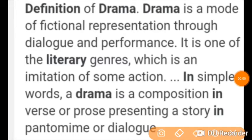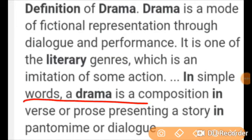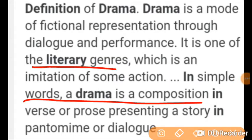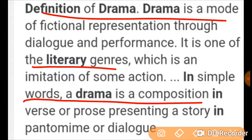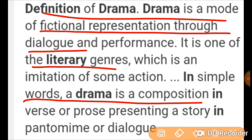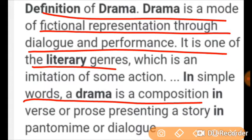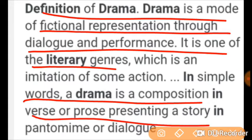Hello students, welcome to Knowledge Academy. Today in this important session of English literature, we shall discuss the meaning, definition and characteristics of drama.